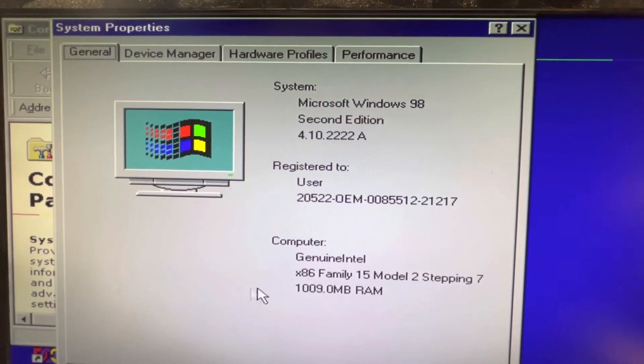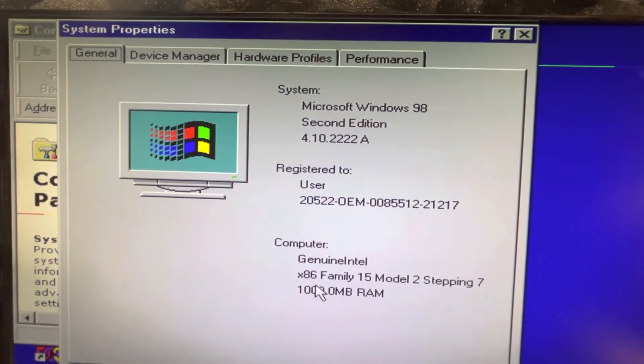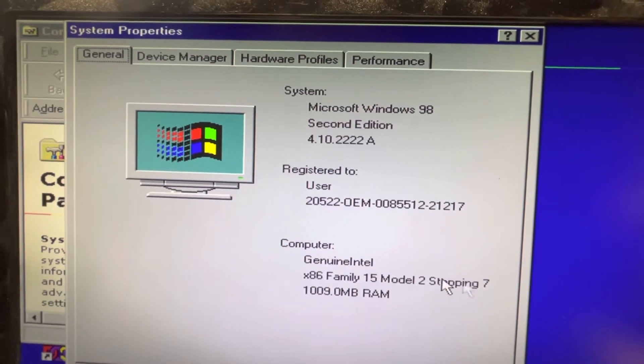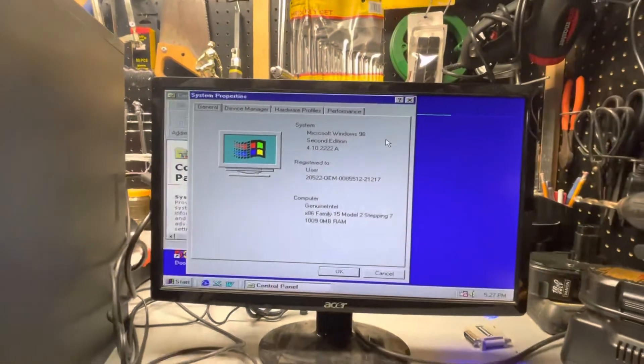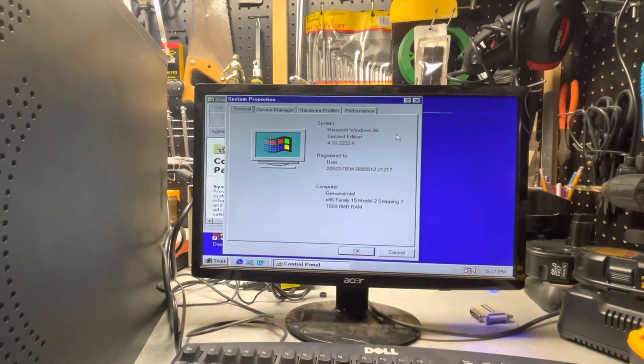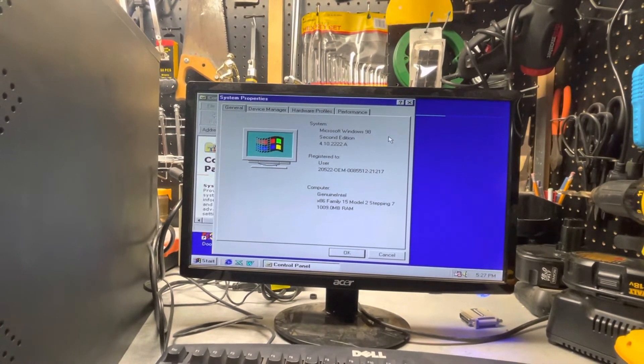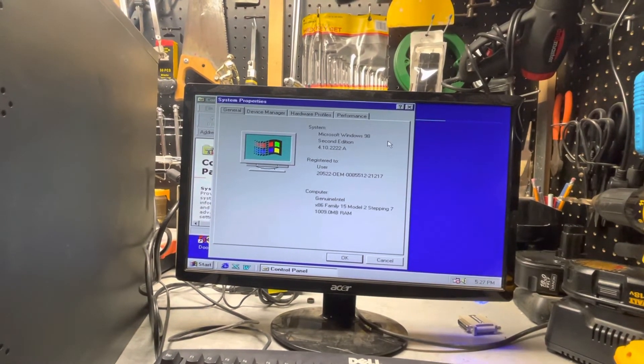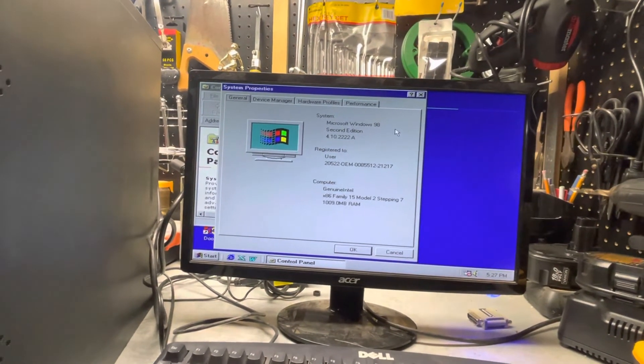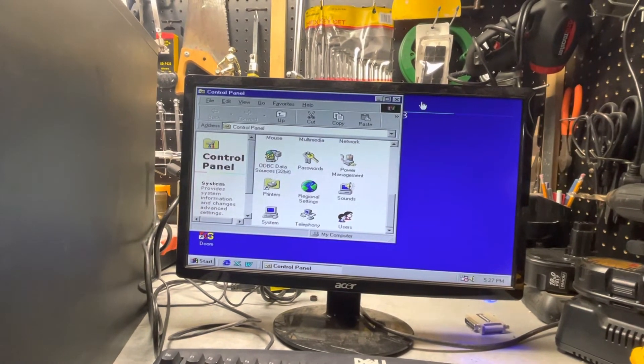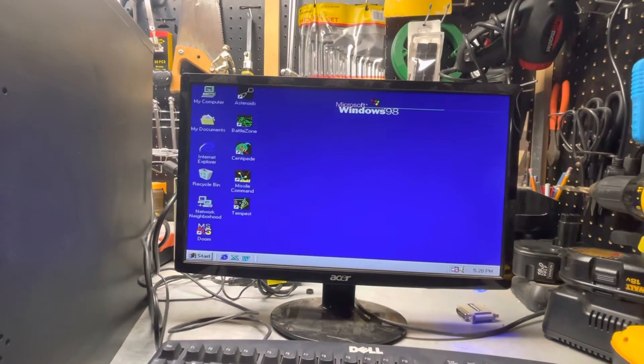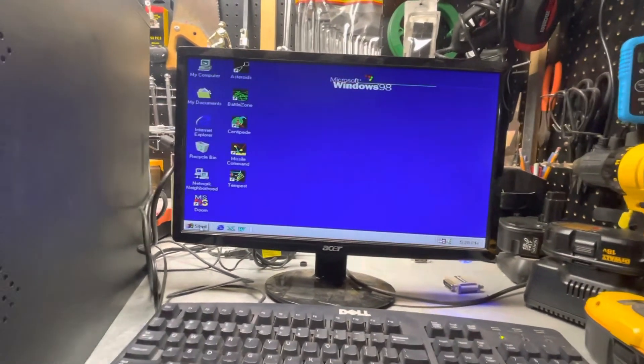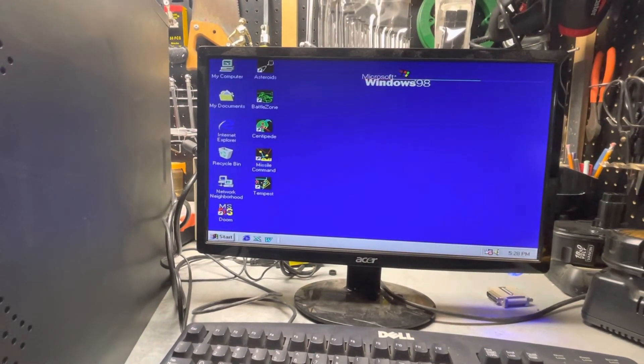It's got one gigabyte of RAM. It doesn't say P4 on here, but it's running the same P4 processor. There's some controversy on how much RAM Windows 98 can run on. Many people say it needs to be under 512, but this one's running just fine with no changes with one gigabyte of RAM on Windows 98 SE. So there you go, my dual boot Windows machine.